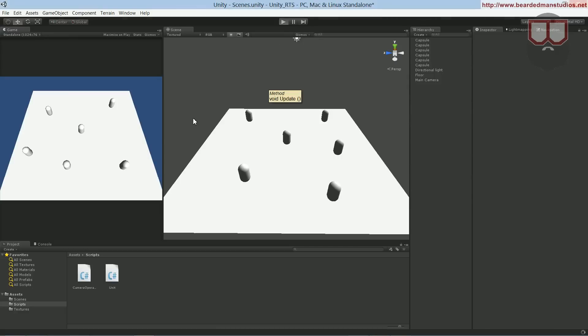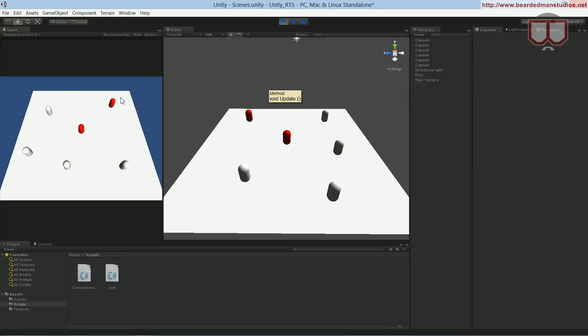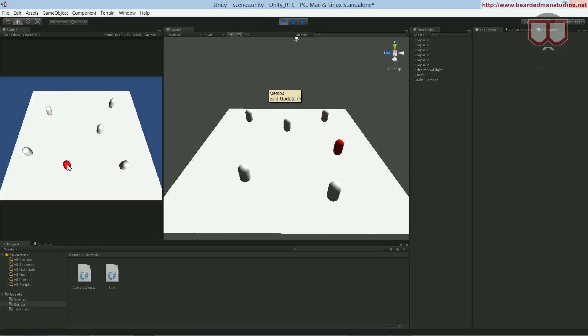And now if we go back and hit play, when we click them you can see that now they get selected. So you can click and drag on one and it will select him even if you get the very edge of him. That's good, that's what you want. So there you go, we can select a unit by clicking on him directly without having to draw a box.